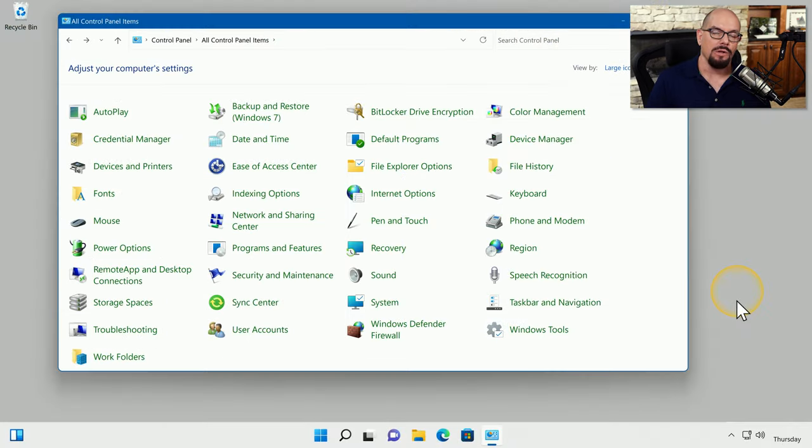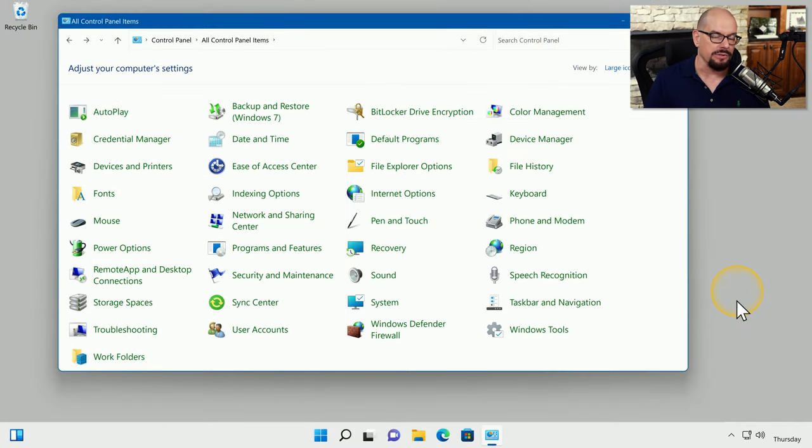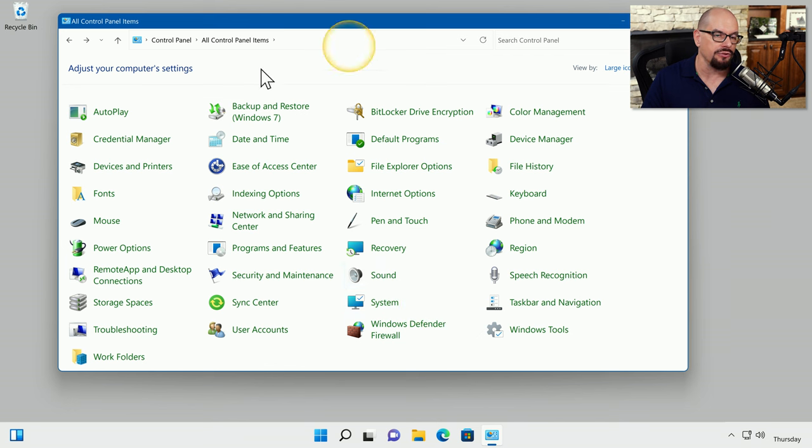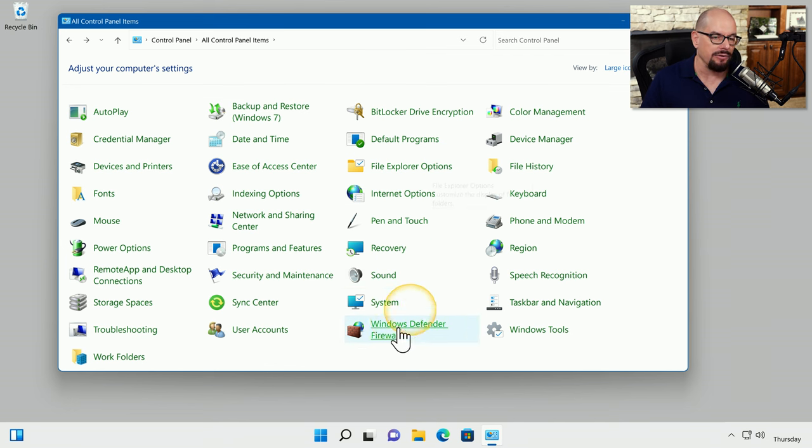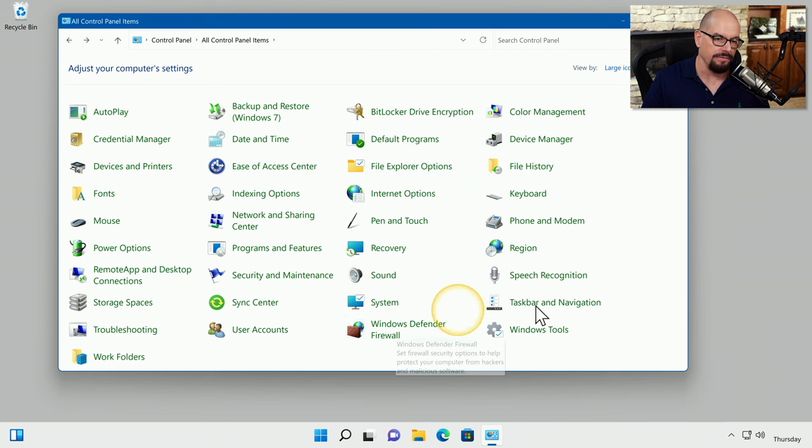Defender Firewall is identical in both Windows 10 and Windows 11. I'm running my Windows 11 workstation here, and this is my control panel. And inside the control panel is an option for Windows Defender Firewall.